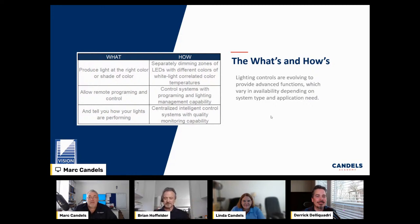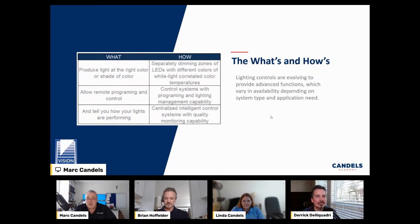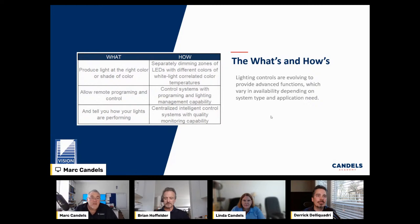High-end lighting control systems will actually tell you when your fixtures are experiencing wear — for example, that your two-by-four lights are down to 98 or 95 percent efficiency — and you can adjust the color to compensate for that inefficiency. These apps are really smart. Lighting control systems are getting smarter every year, and it's going to be interesting to see how things evolve in the next couple of years.